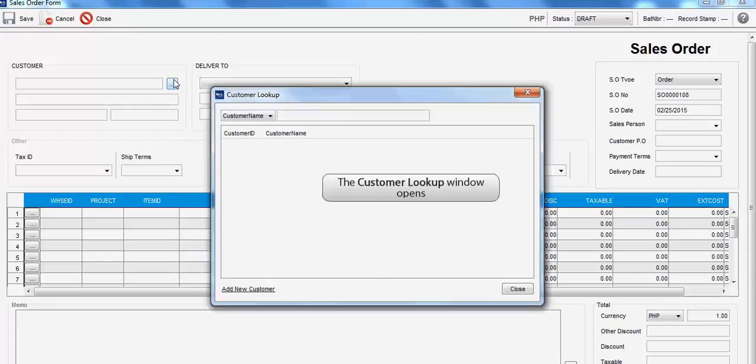The Customer Lookup window will open. Input the Customer keyword, then press Enter.